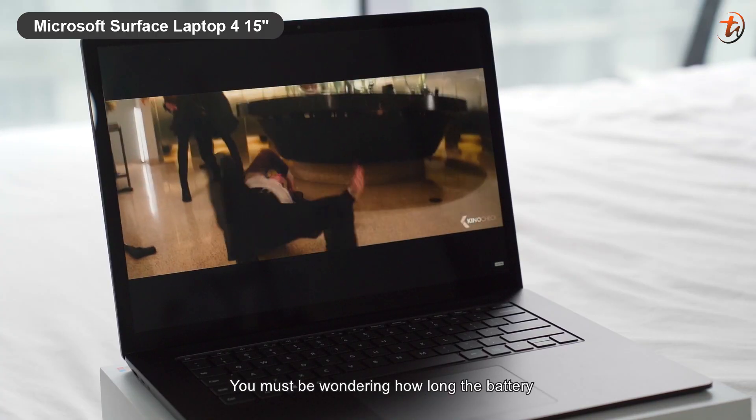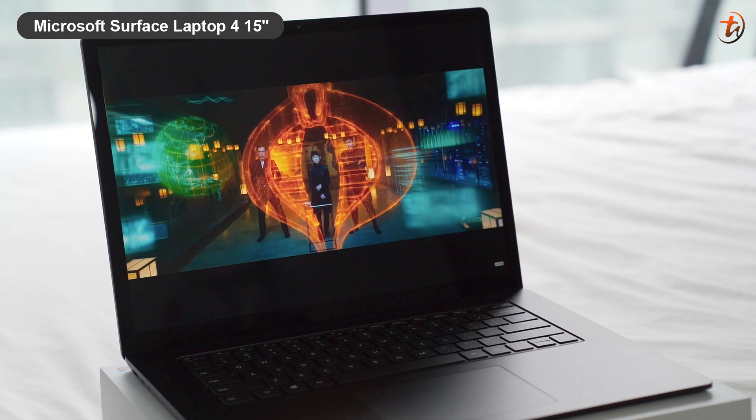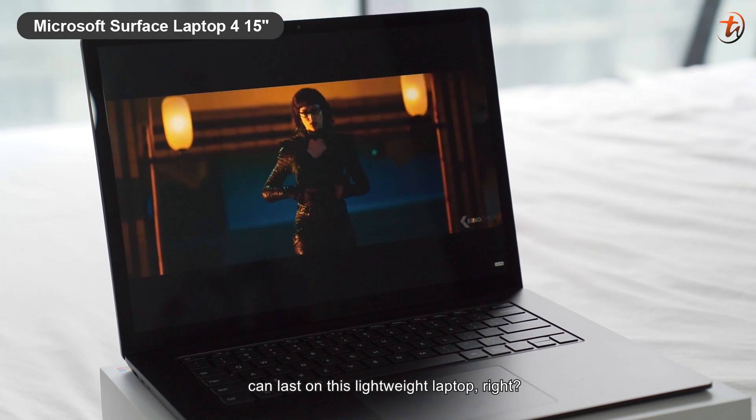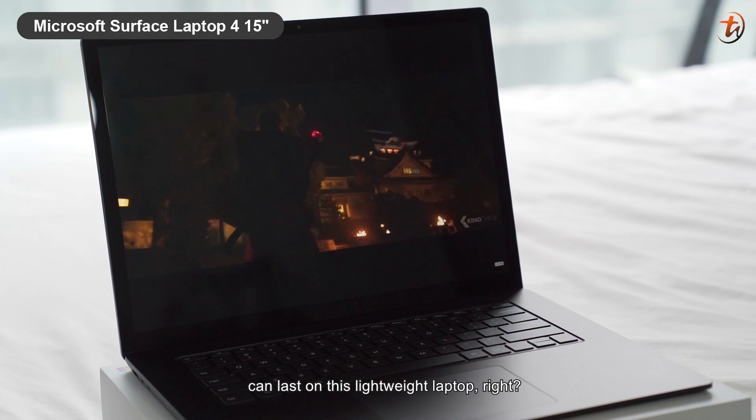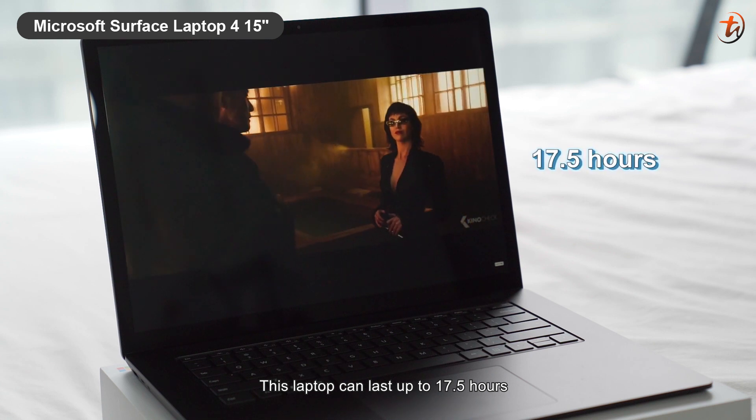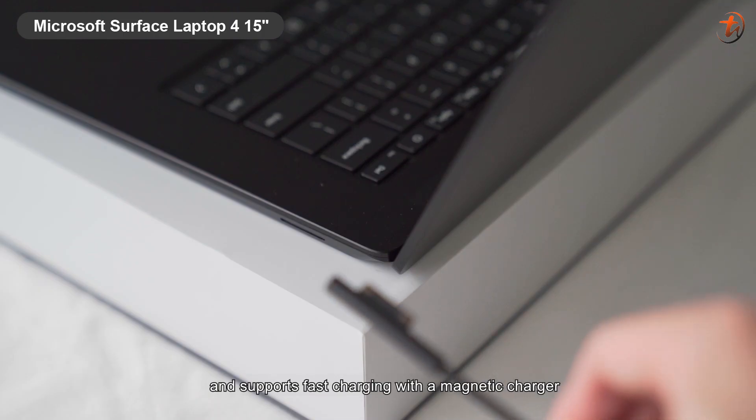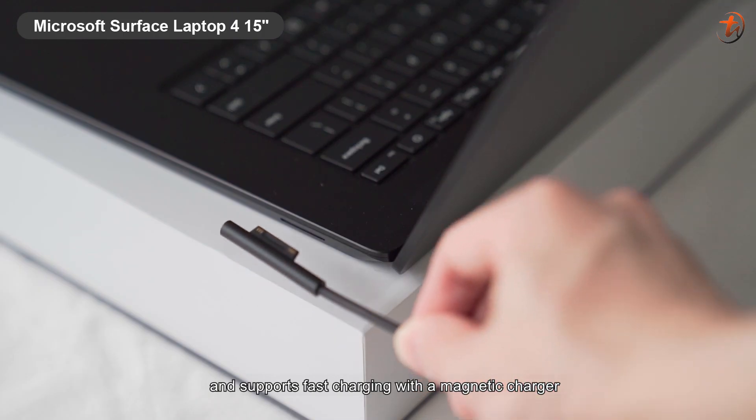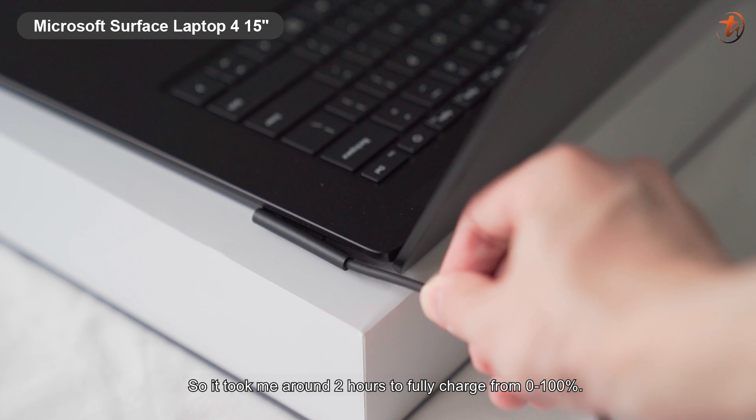You must be wondering how long the battery can last on this lightweight laptop, right? This laptop can last up to 17.5 hours, and supports fast charging with a magnetic charger.